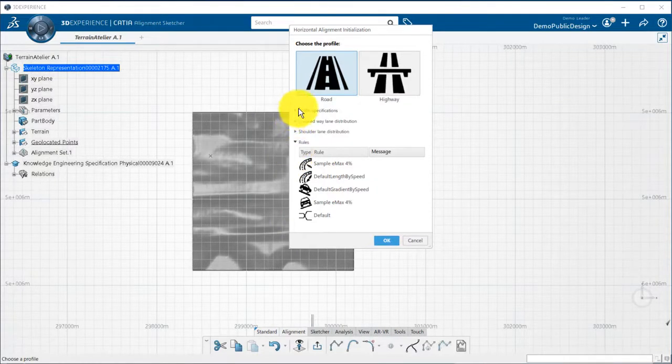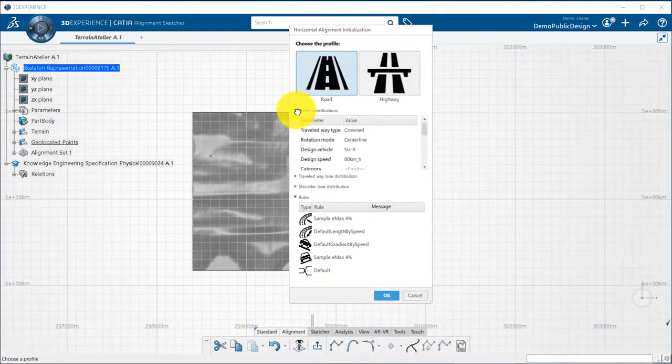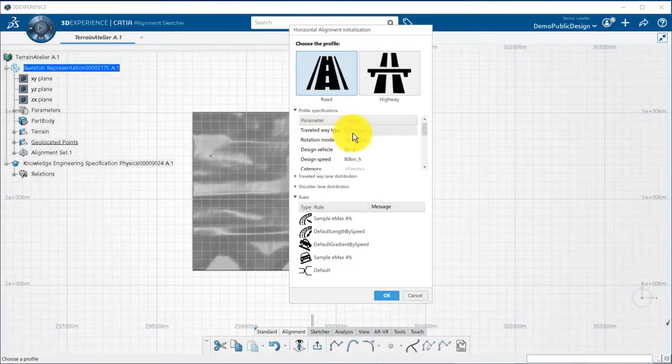I have now the choice between two profiles, road and highway, which comes with different customizable preferences.